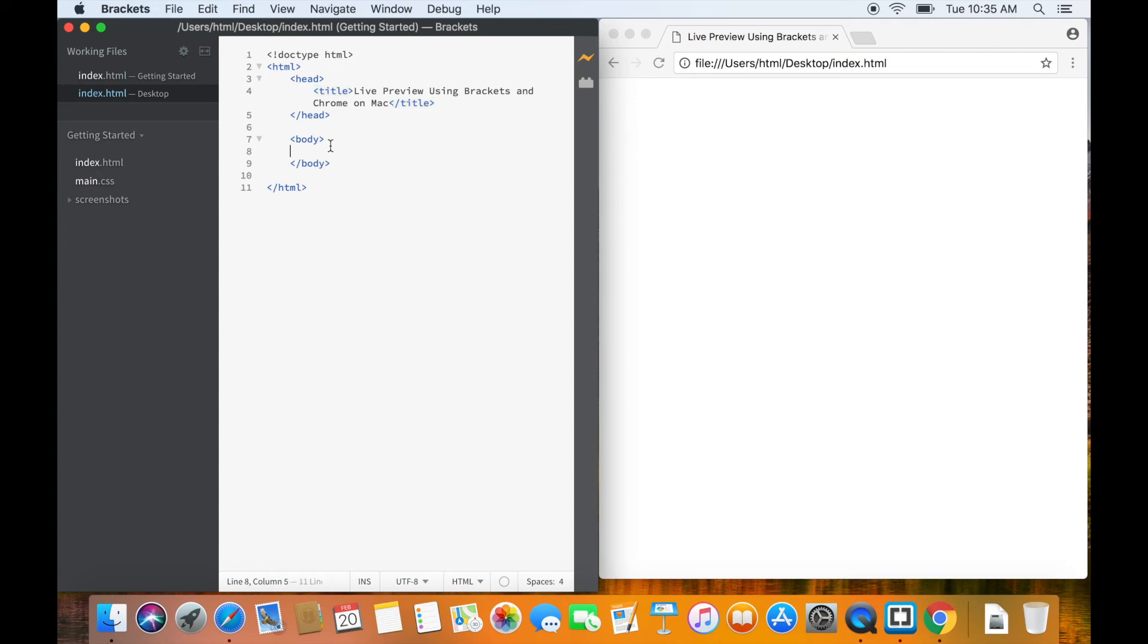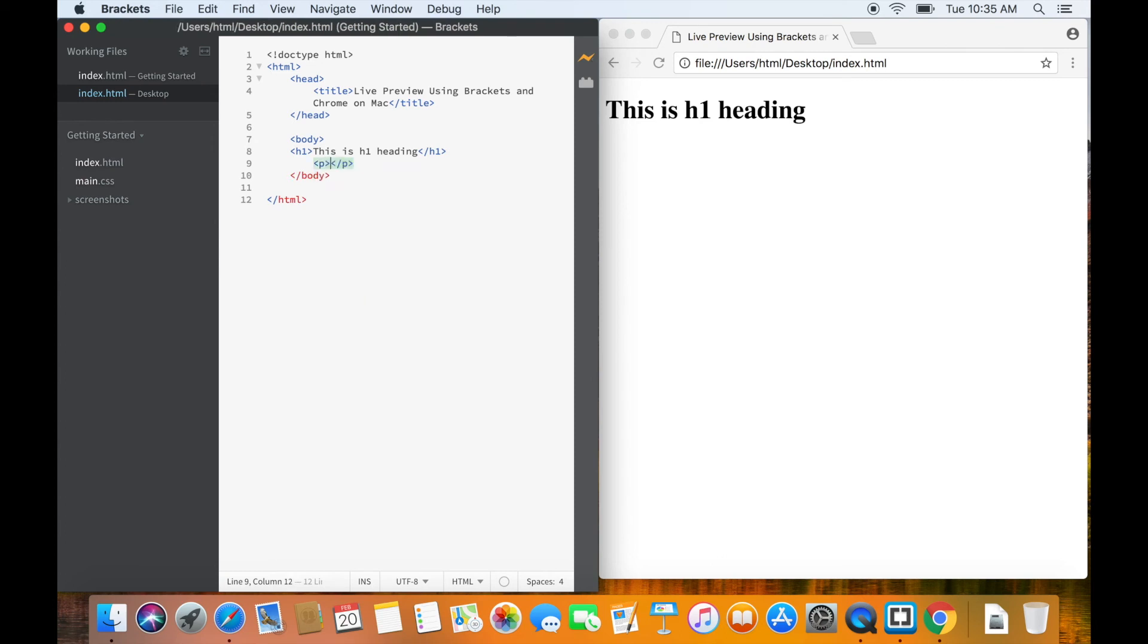Writing h1 heading. This is h1 heading. Then, write a paragraph. This is paragraph.